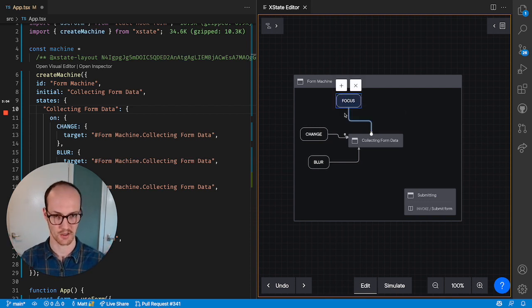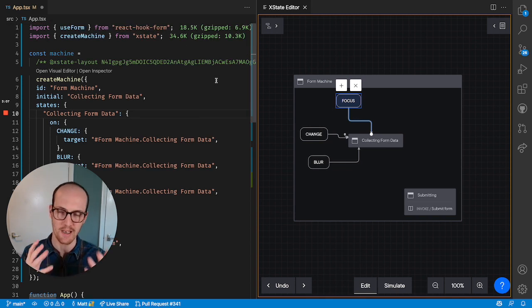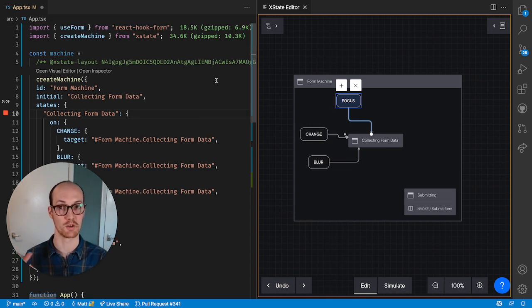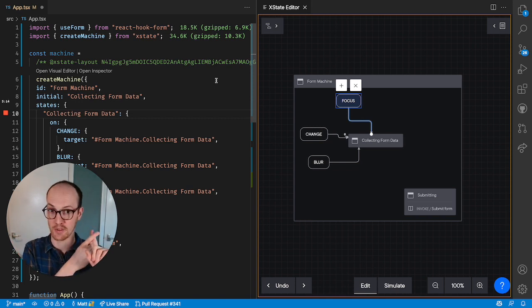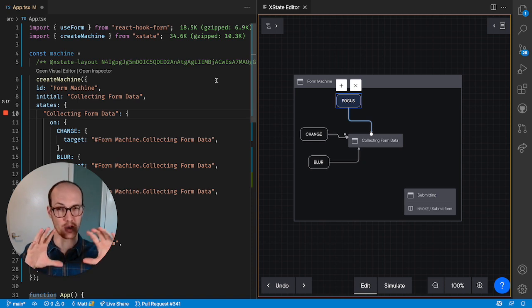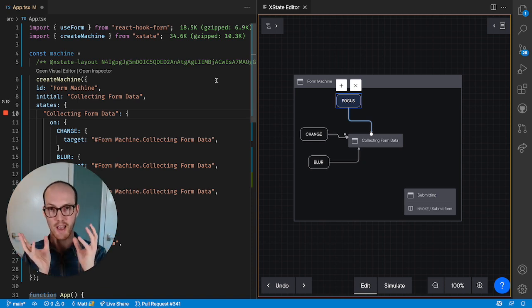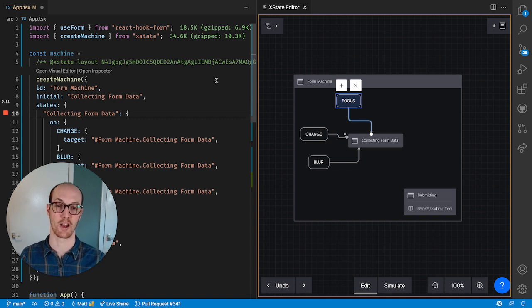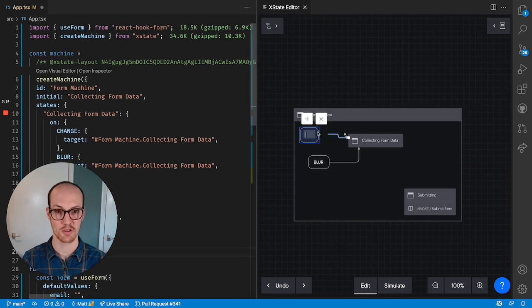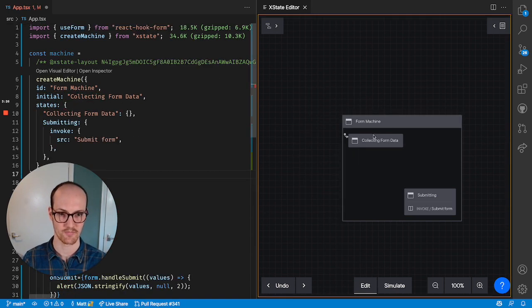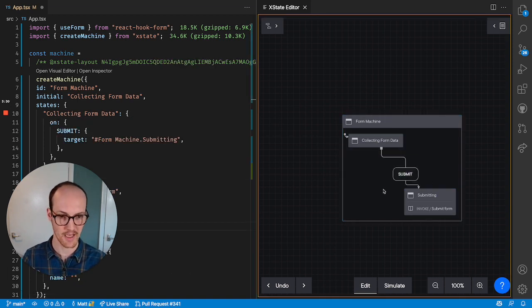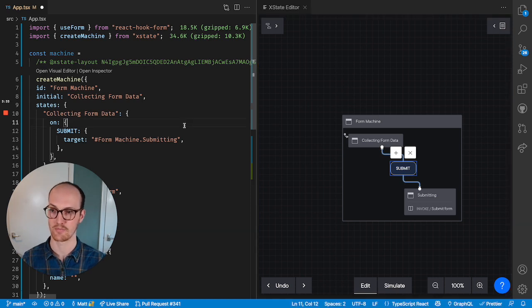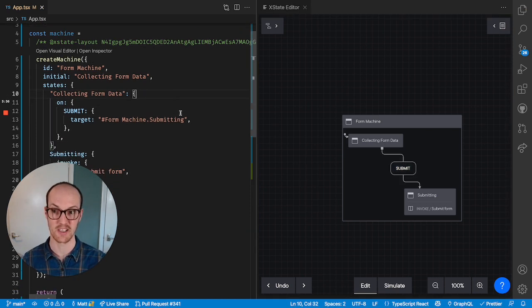So what I like to do is be really clear about the boundaries of what I'm using each library for. React Hook Form, I'm going to say, is going to handle all my focus events, all my change events, all my blur events. I'm going to make a seam around React Hook Form. And the only thing that I care about from React Hook Form is going to be the submit event. So I'm going to say when I submit, I'm going to have all of my data valid.